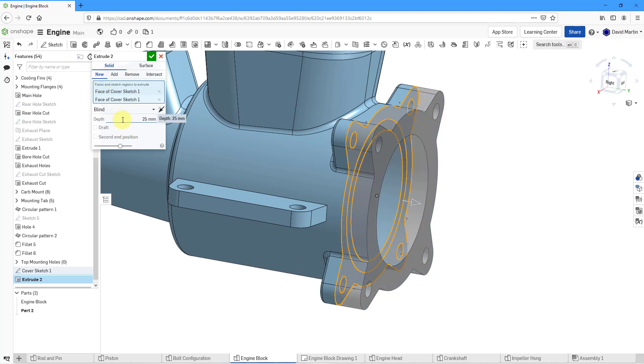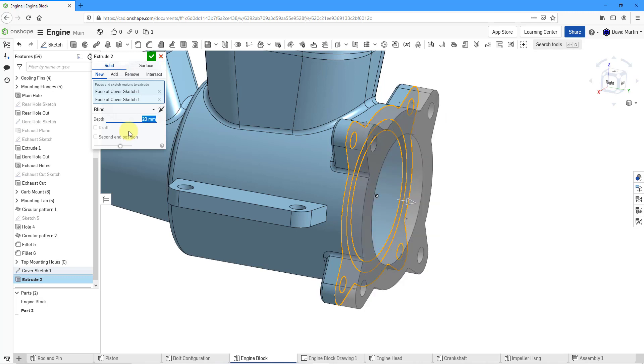For the depth of this one, I'm going to change it to be slightly smaller—it's going to be a depth of 20. That looks good. Let me edit the name here and I'm just going to call this the cover extrude one.